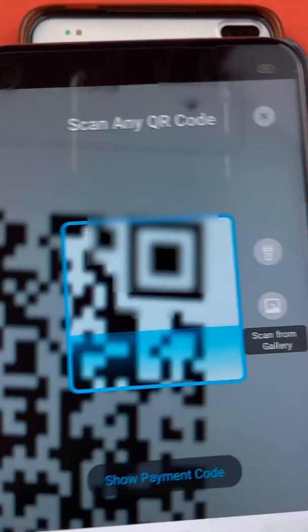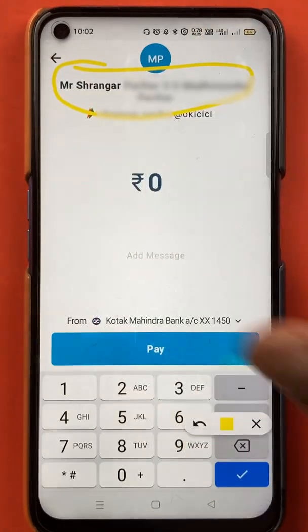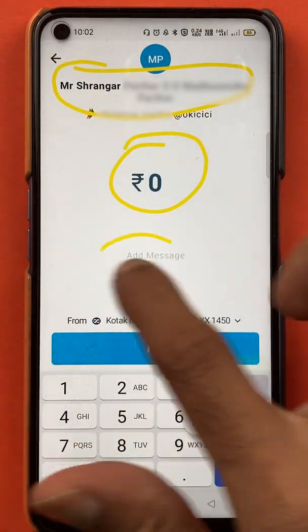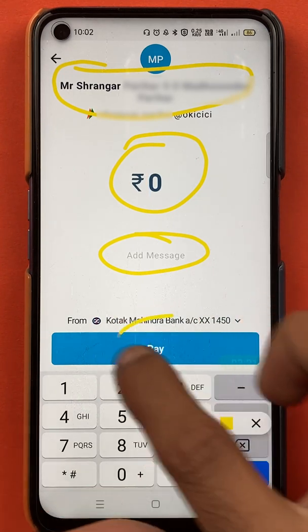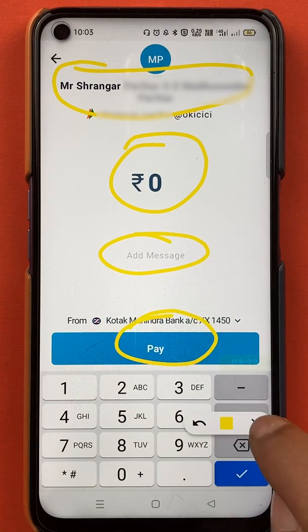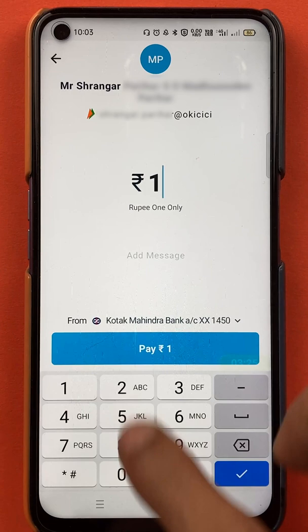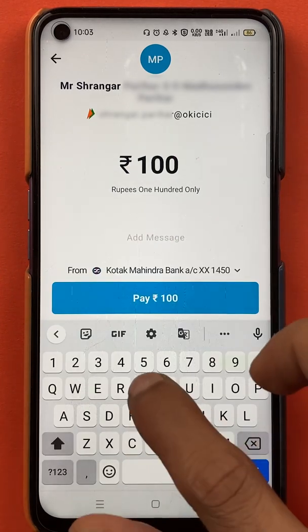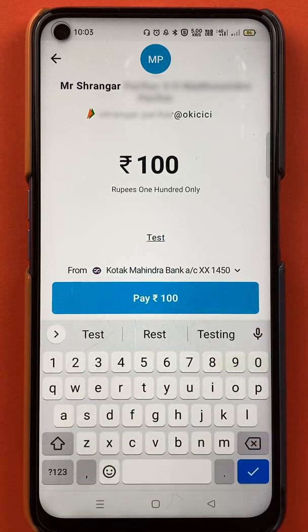Currently I'm scanning it. You can see the person's name to whom we are transferring the money. You have to enter the amount here. If you want to write any message you can write it, and at the end you can select the 'Pay' option. For example, I'm going to transfer 100 rupees and in the message I'll write 'test'.